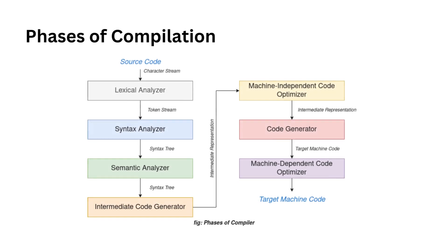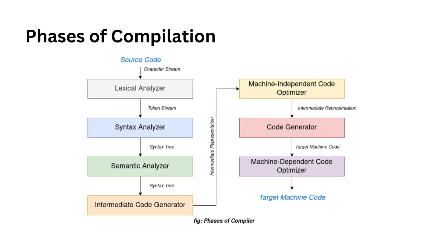A compiler has multiple phases to turn your code into a program that a computer can understand. Let's explore these phases one by one.